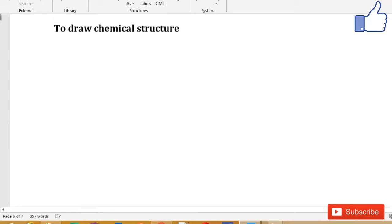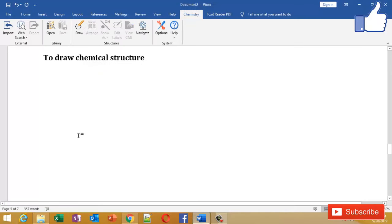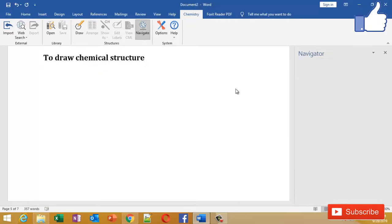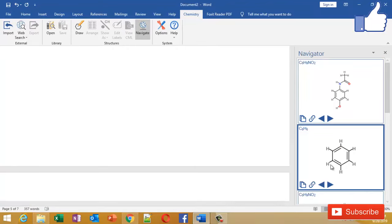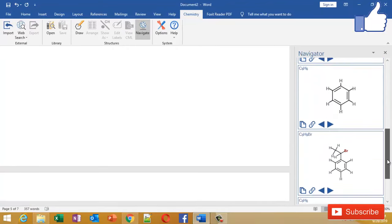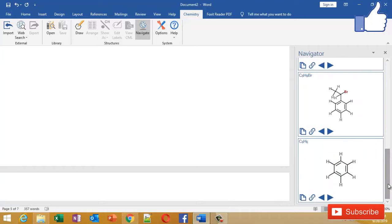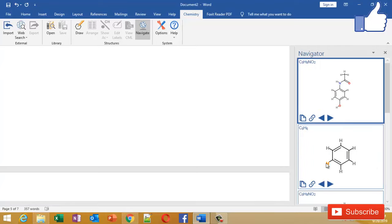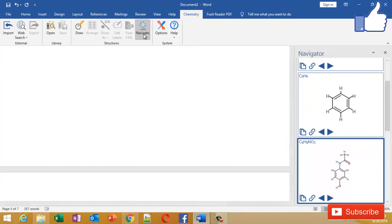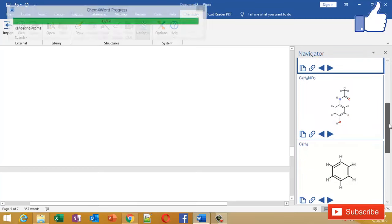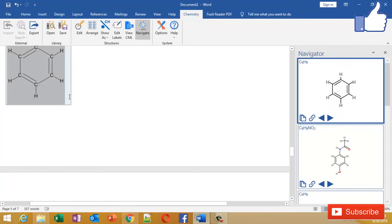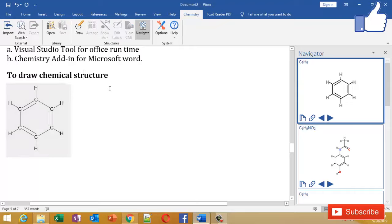You just have to go and search in Web Search, and if you are using some chemicals regularly, you will find them already in your database. These are few chemicals that I have already used in my Microsoft Word, so they are already downloaded. You just have to go and click on Navigator, and if you see these molecules, you can copy them and have them here.